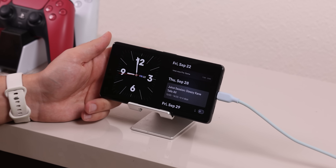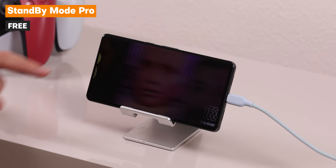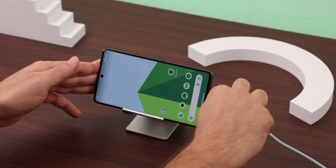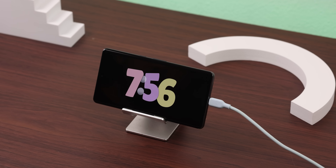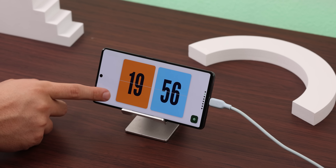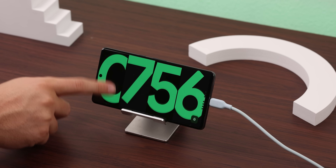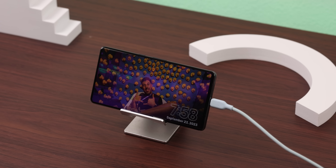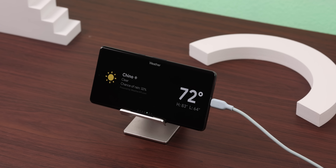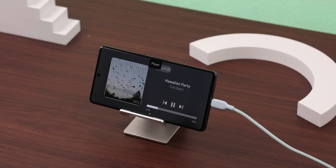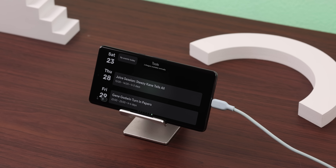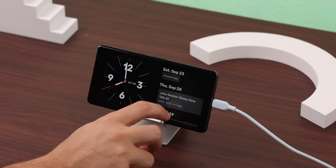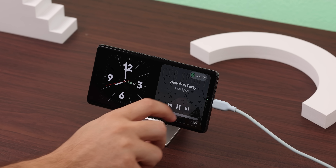Luckily, there is a very well-made app called Standby Mode Pro, and it looks exactly like standby mode on the iPhones. Once you start charging, you're greeted by a beautiful-looking clock, which you can change by scrolling up on it. If you scroll to the right, you'll get a slideshow of your photos. Then if you swipe again, you'll see the weather, then your music player, and finally your calendar events. If you scroll all the way to the left, you even get a Duo page that lets you have your clock on one side and all the same widgets on the other.